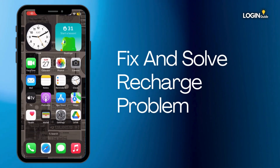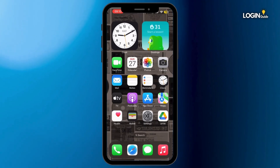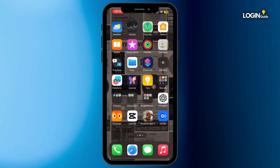How to fix and solve TikTok app recharge problem. Hey everybody and welcome back to our channel. Let's get started without any further ado.